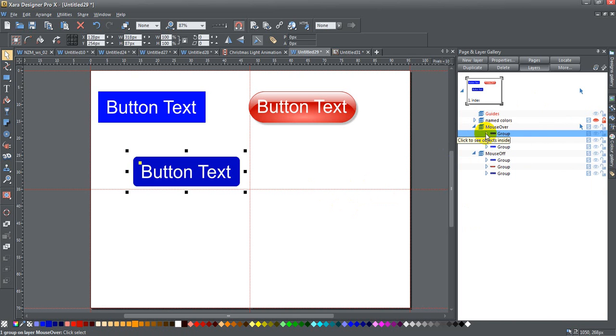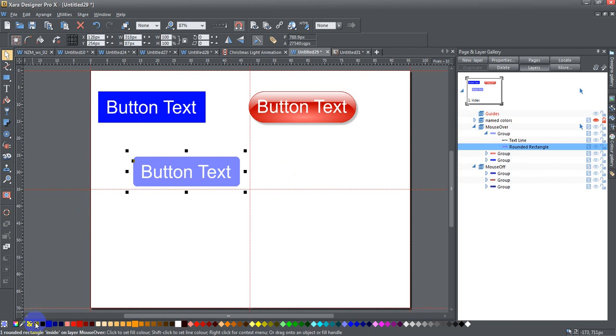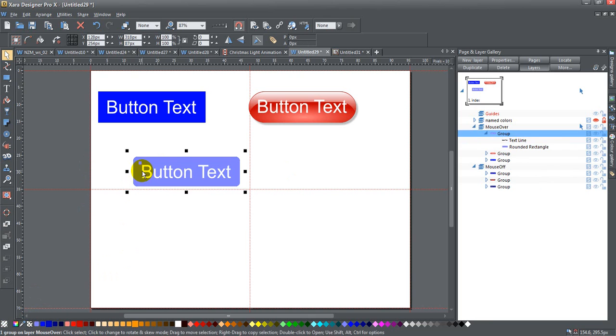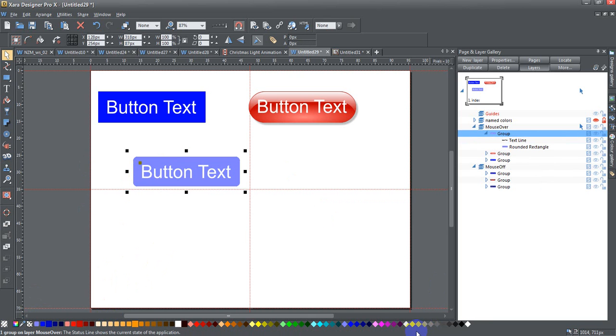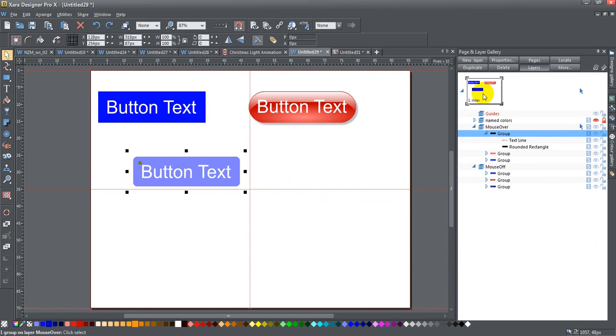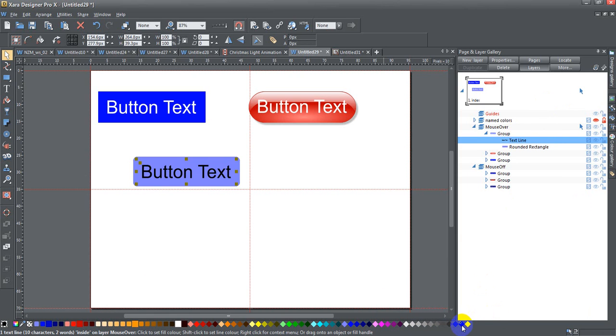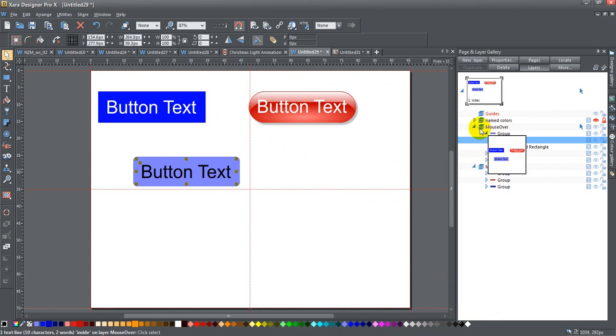Now the one on the mouse-over layer I want to change a bit. I'm going to give it a much lighter fill color. And if I wanted to, I could also change the text color. I might give it a black text color. Whoops, sorry - I didn't have just the text line selected. If I want to select just the text line, I could give it a black text color.